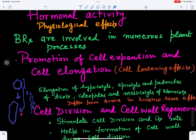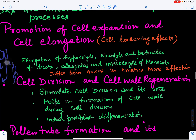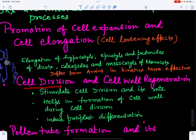Brassinosteroids act like auxins but are different from them. Auxins act very fast but their effect is of shorter extent. Brassinosteroids act more slowly, but their effect is more pronounced and lasts longer compared to auxins. Brassinosteroids are also involved in cell division and cell wall regeneration.